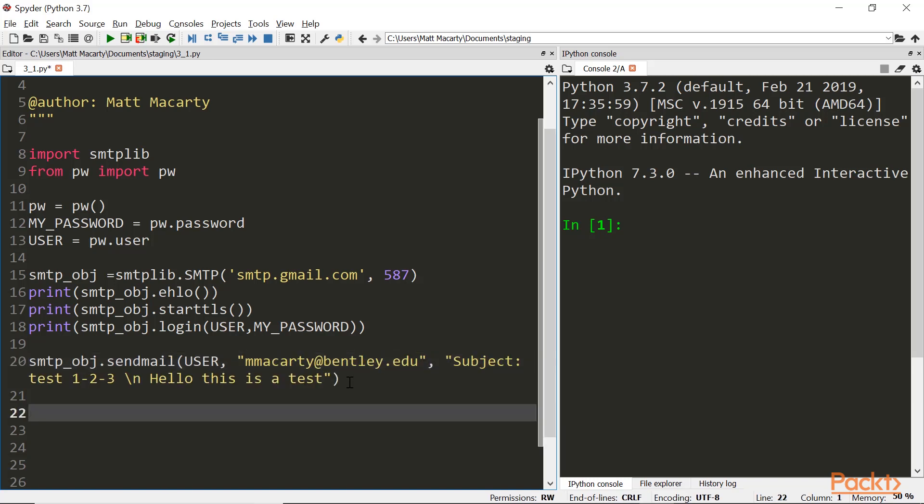So with our message ready to send, we'll go ahead and send it. And once we're done, if we're successful, we're going to want to log out of the server. And so we do that with just the quit function.